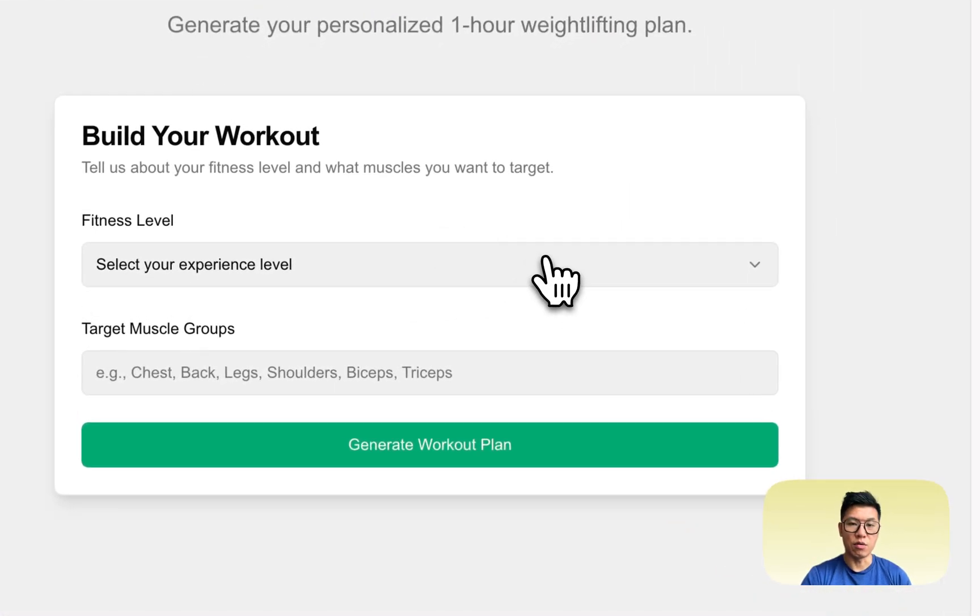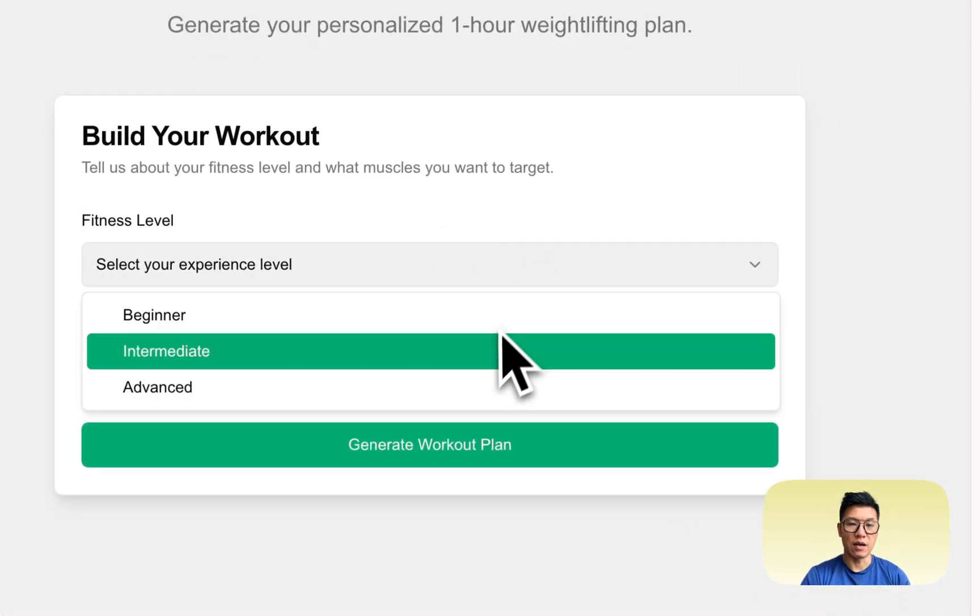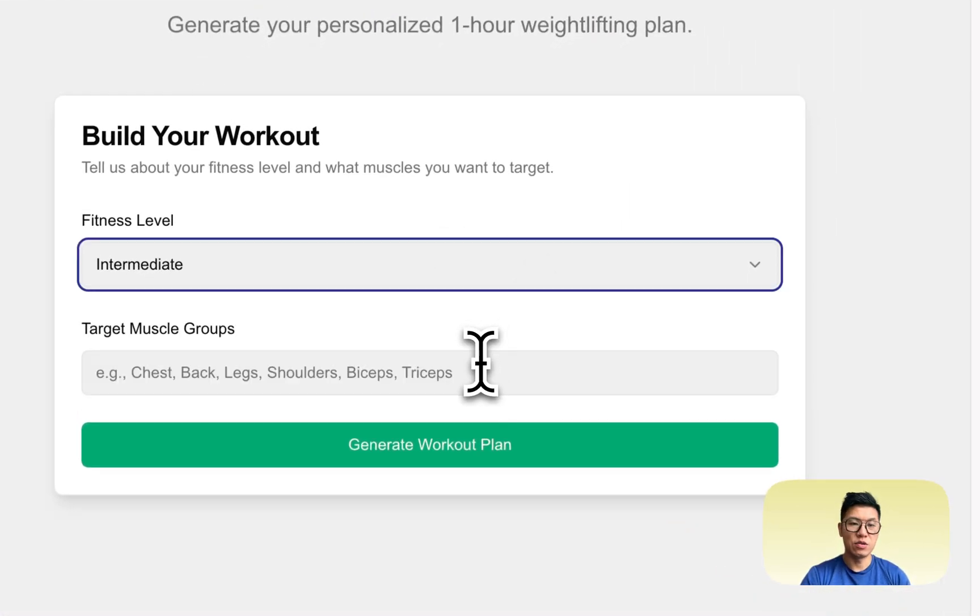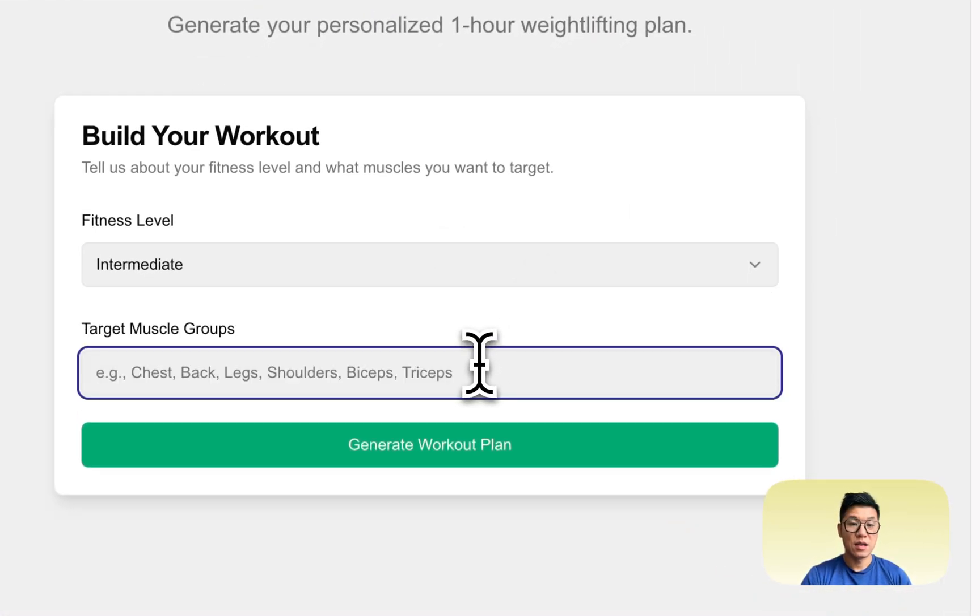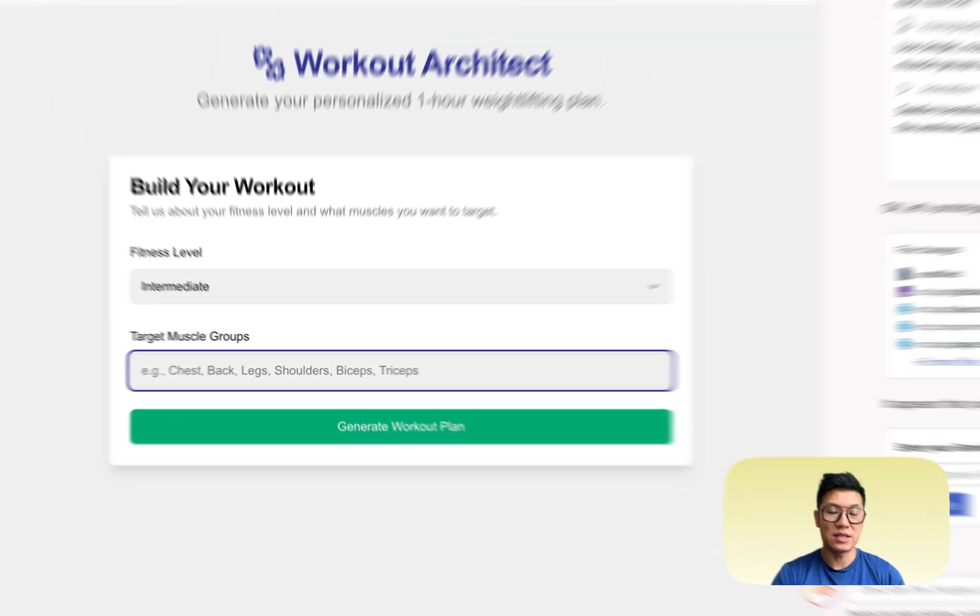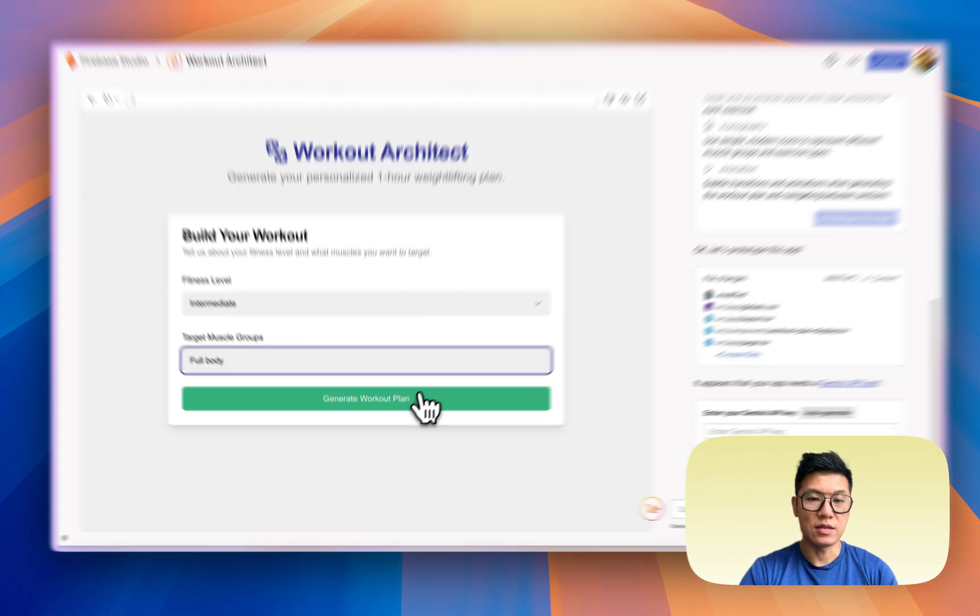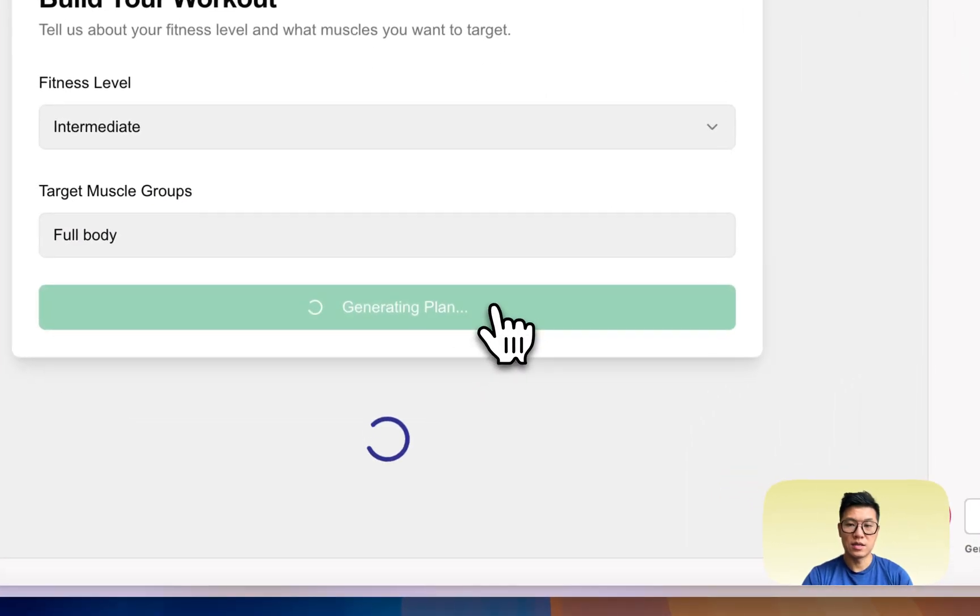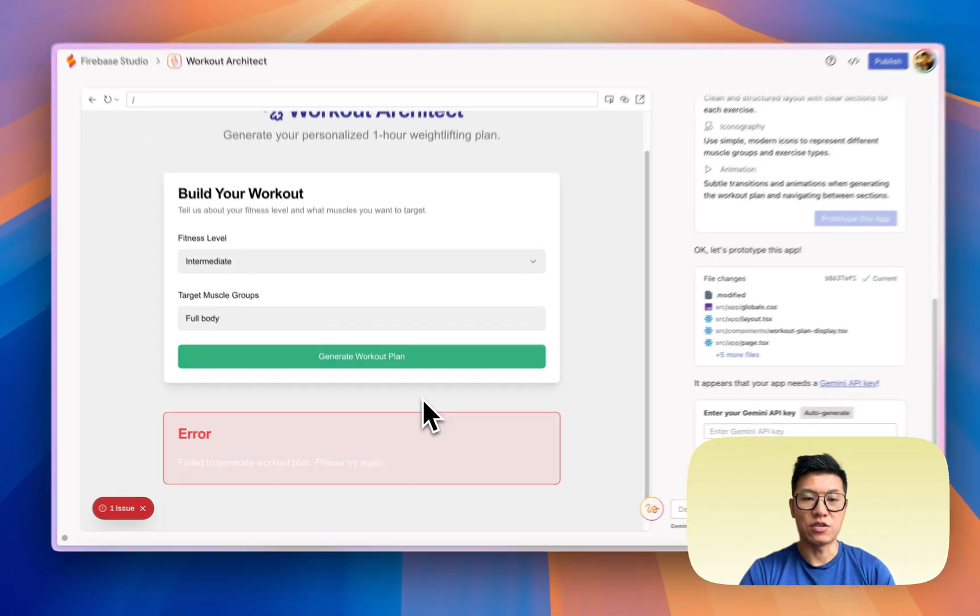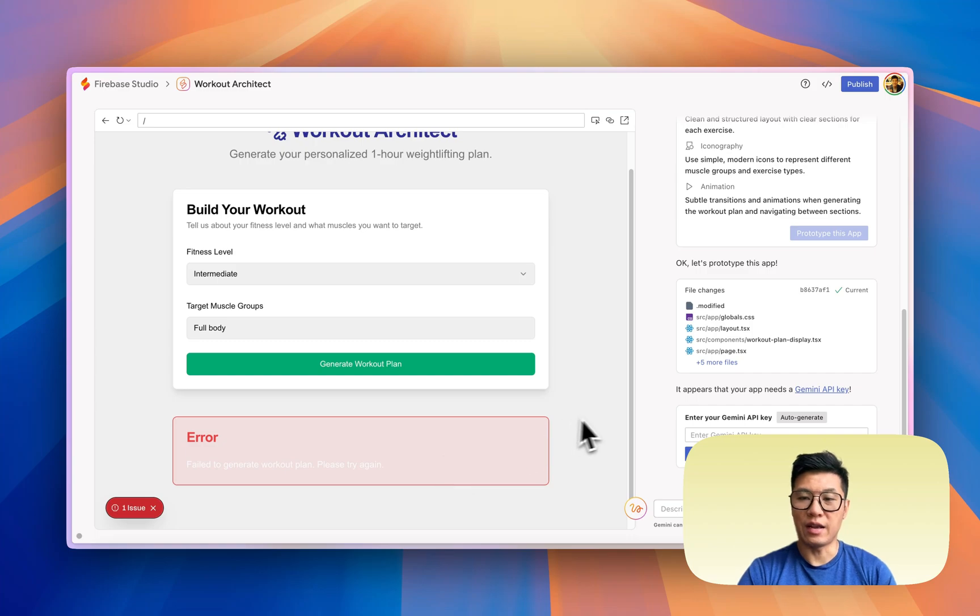All right, so this generated faster than Canva, and we have our workout generator. So let's see. I'm intermediate. There's less options to choose from, but let's say I want full body. Let's see what it does.